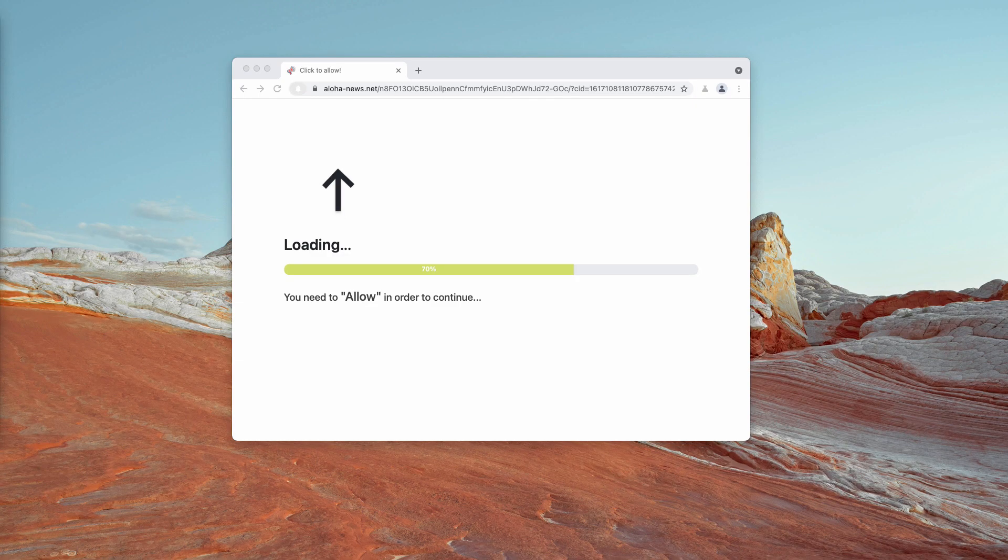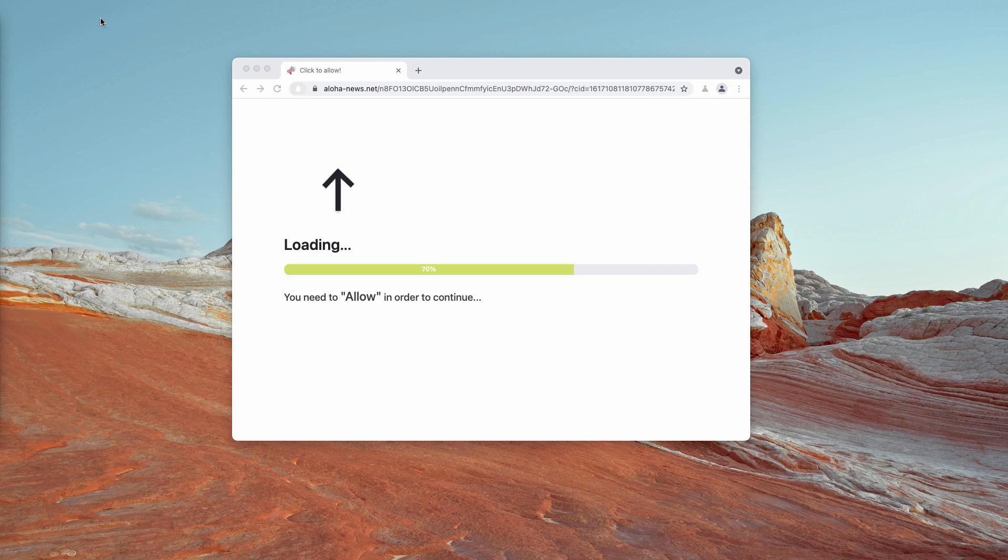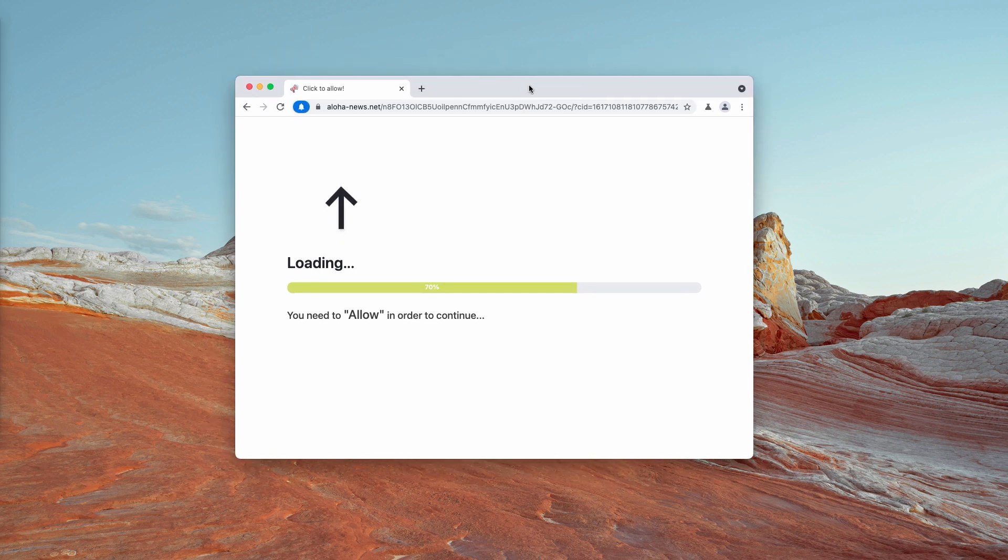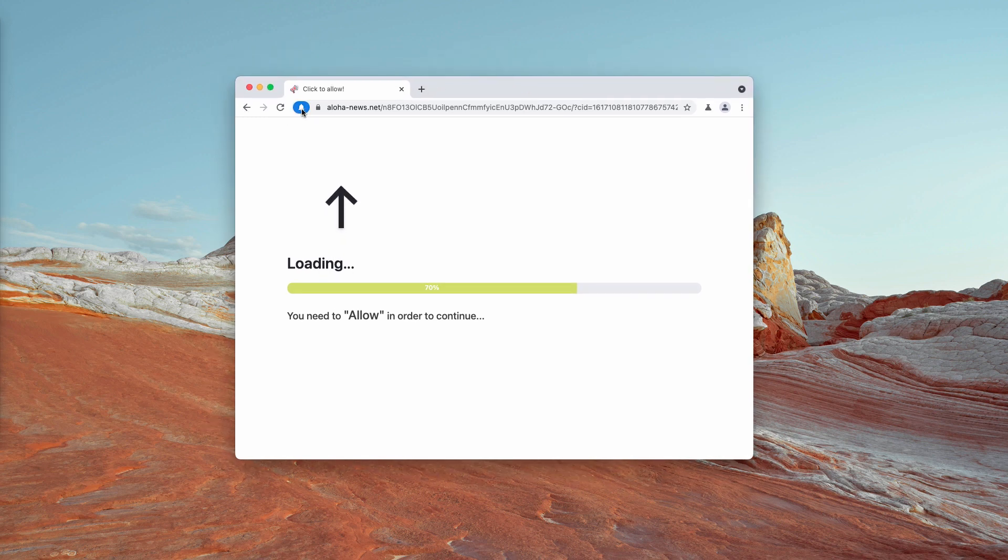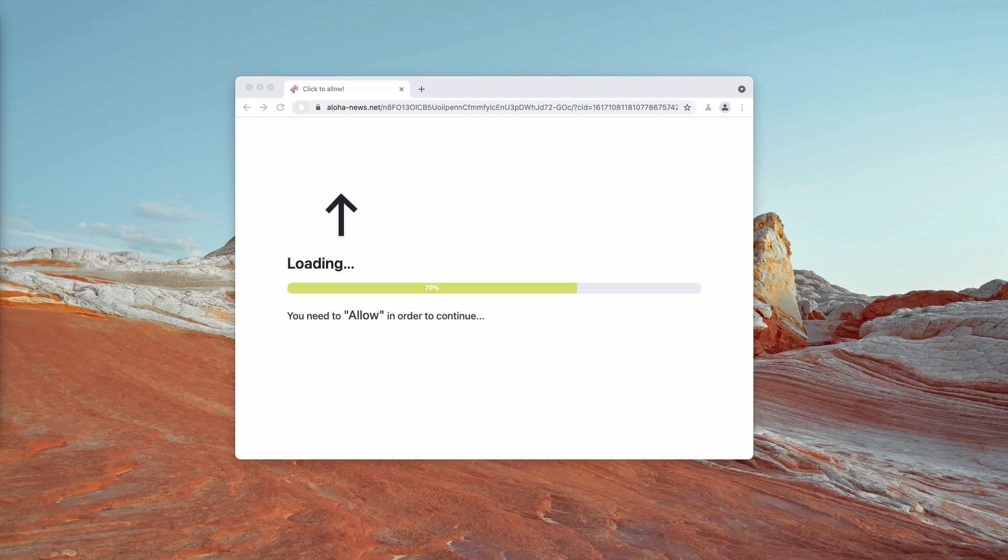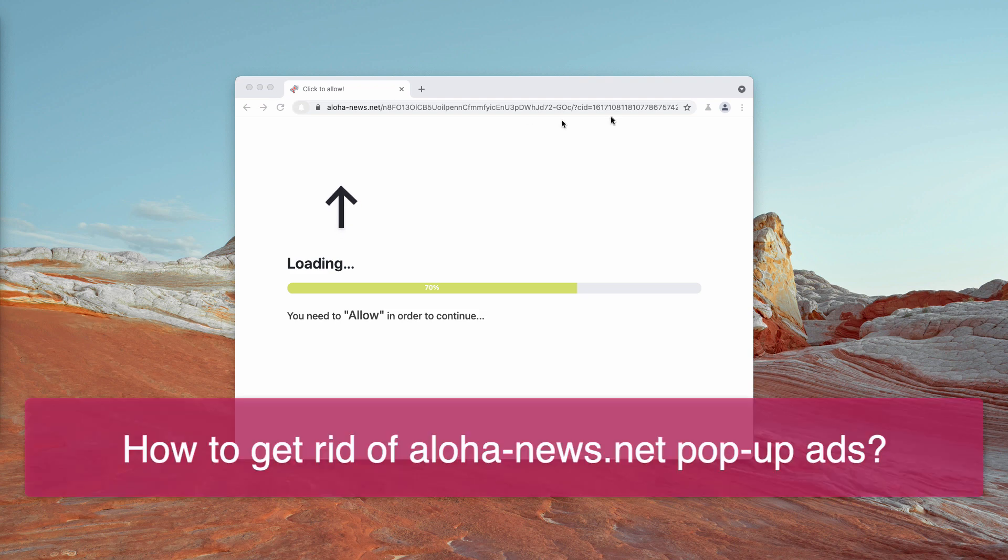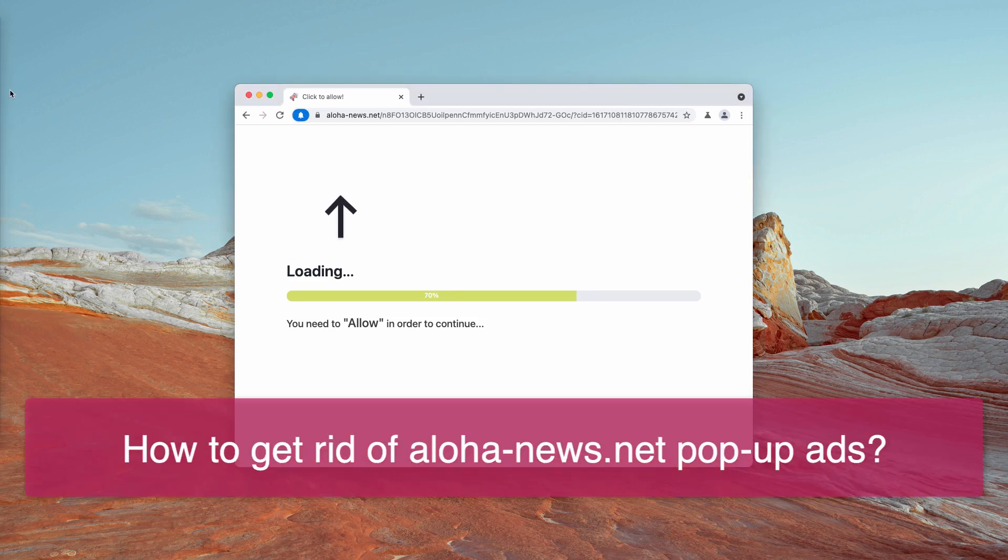This video is about getting rid of AlohaNews.net pop-up windows, which are examples of intrusive push notifications attacking Google Chrome, Firefox, and other popular browsers.